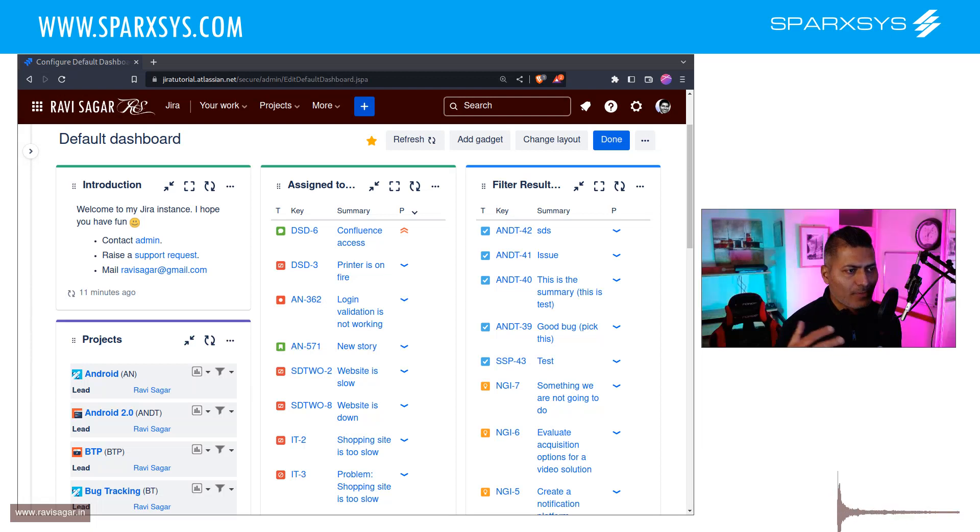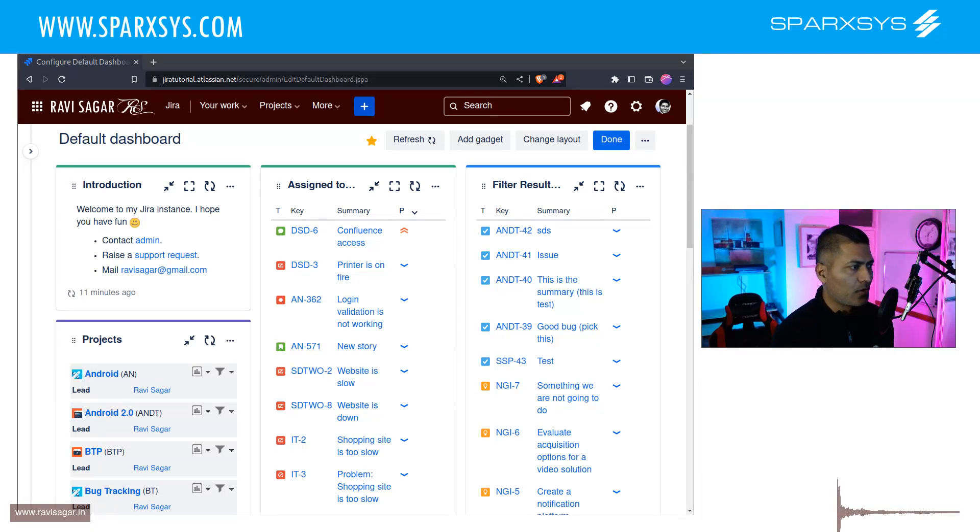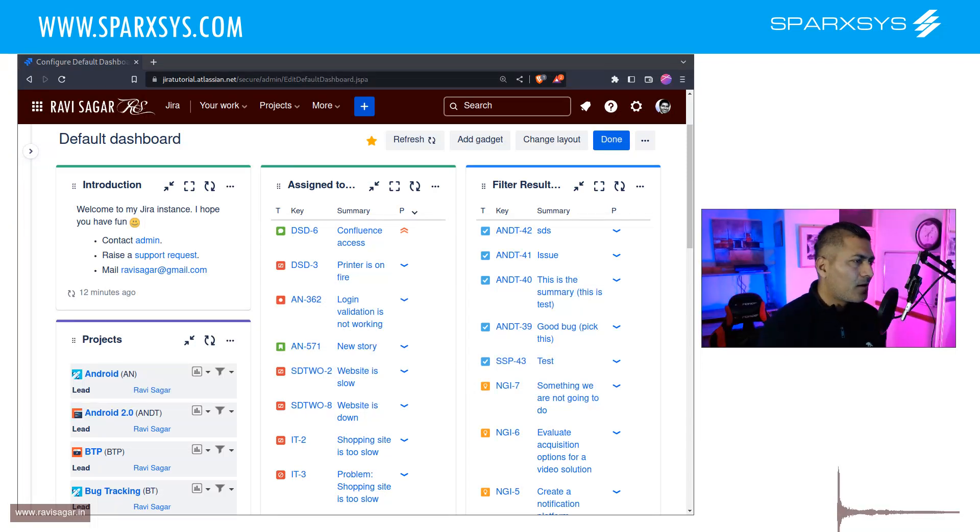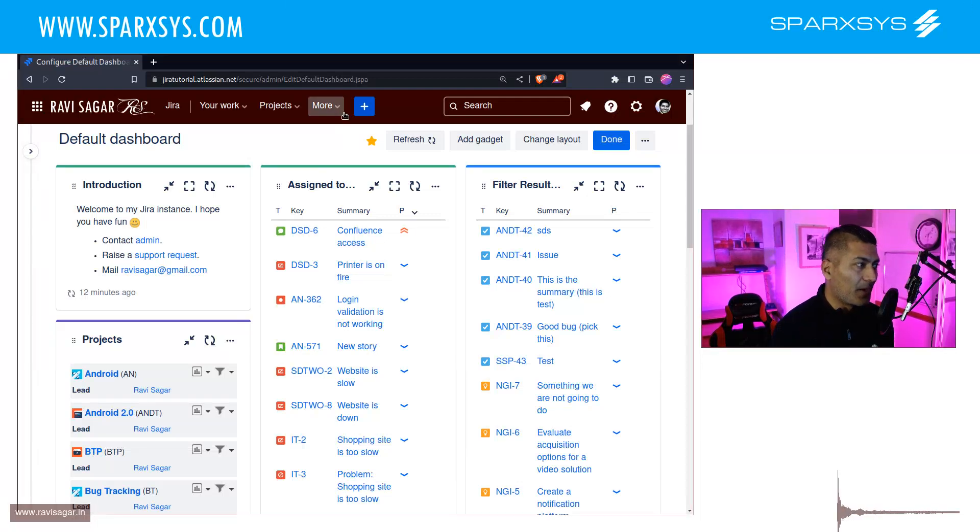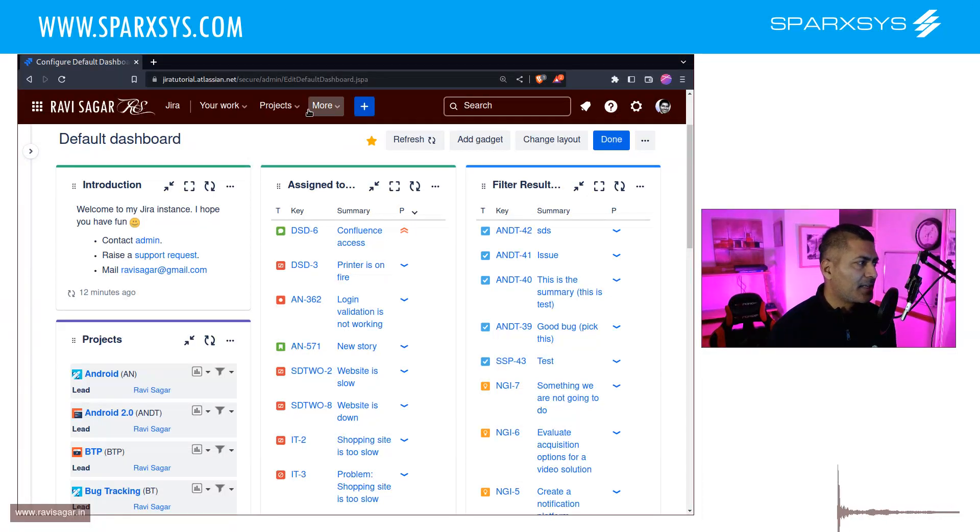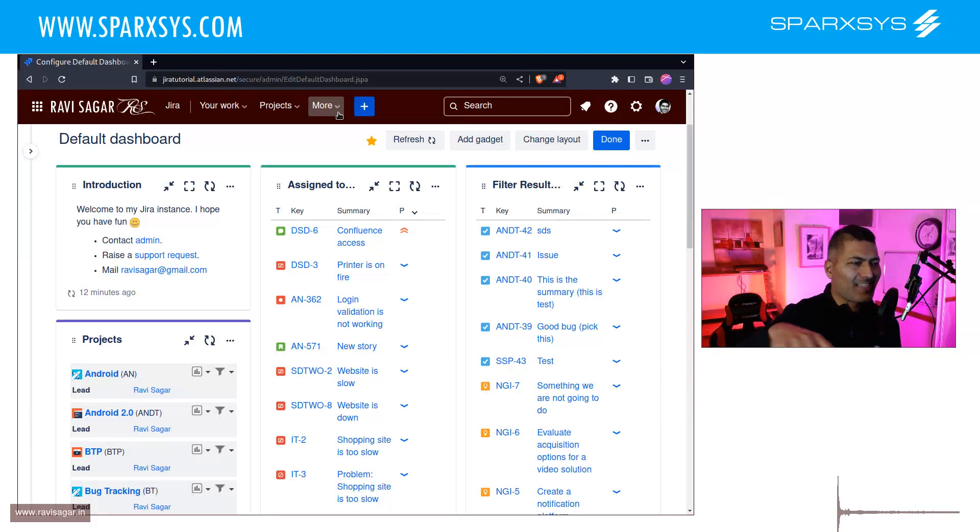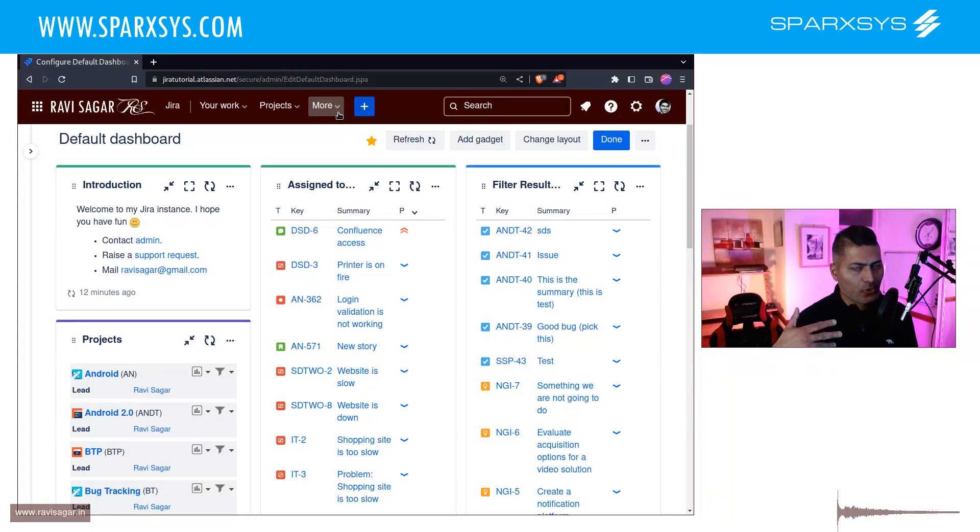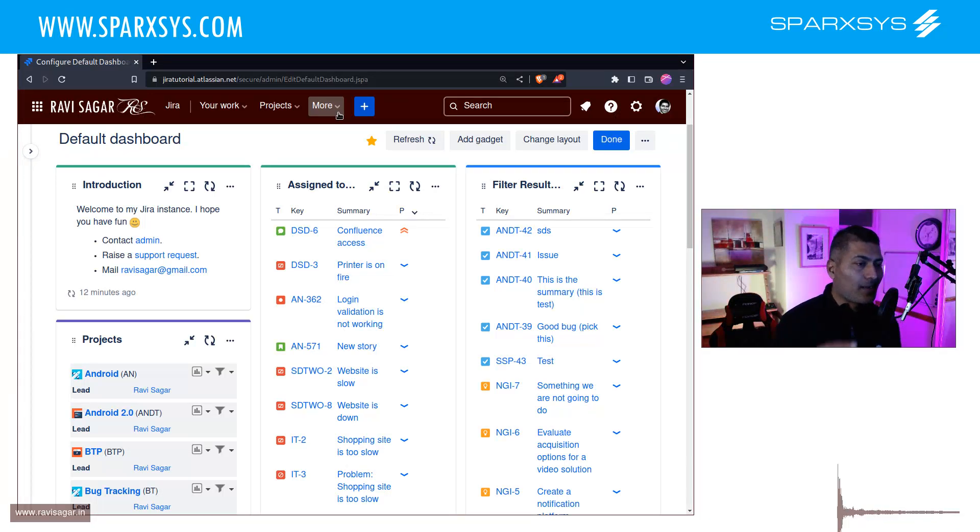Now when a new team starts using Jira, they will of course create some issues. Now the thing is that in Jira, when you create a new issue, you can do it from the button on top. And when you create a new issue, either you can do it from the project, you can go to the project, and then you can create the issues and all the new issues that you will create will appear somewhere in the project.